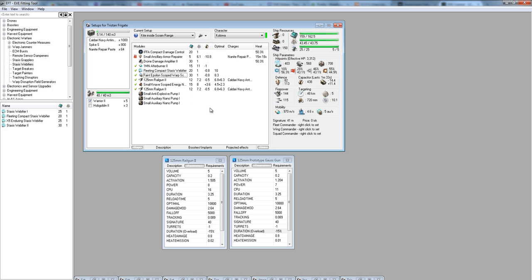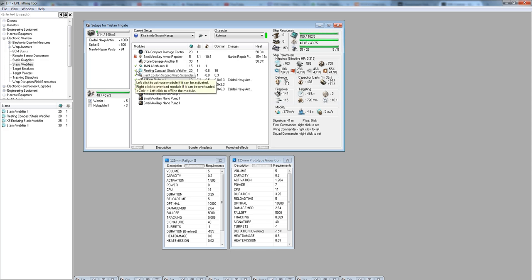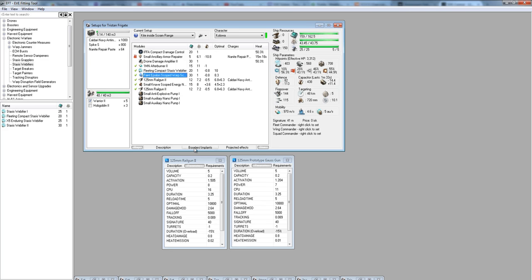Before they land, you need to have your afterburner on, you need to have your drones out, and you need to be ready to get your web and scram on. As soon as they land, you hit Approach, Lock, until you see that you're approaching and locking. When it starts to lock, go ahead and hit these modules and activate them before the lock goes off, so that the moment you get that lock, you get scram web and stop them from getting out beyond your scram range. That's crucial.